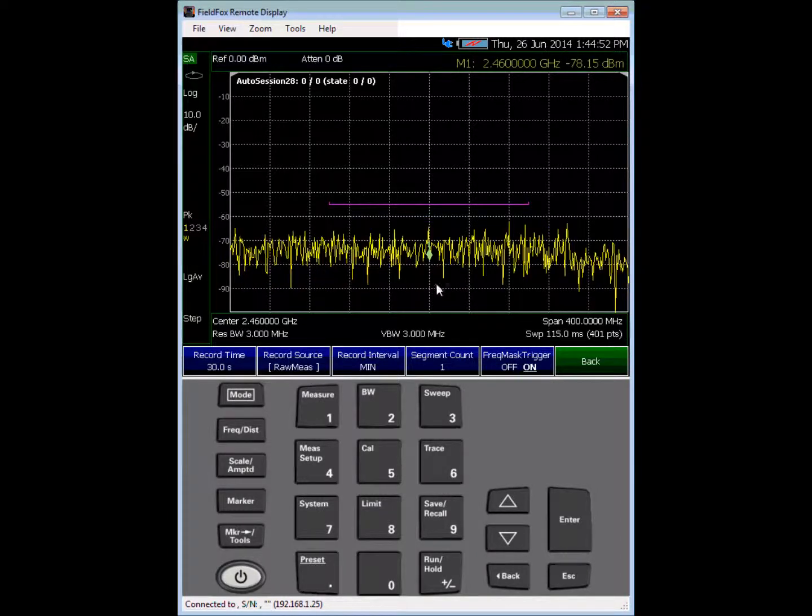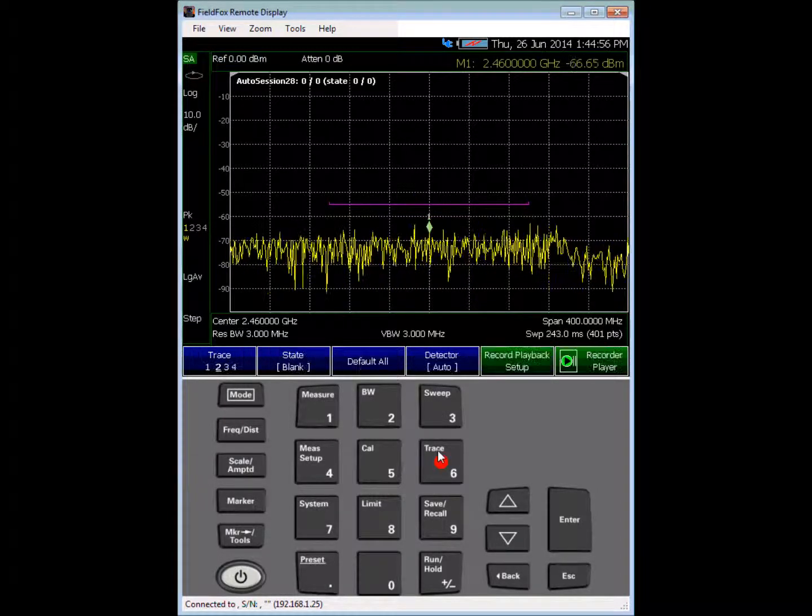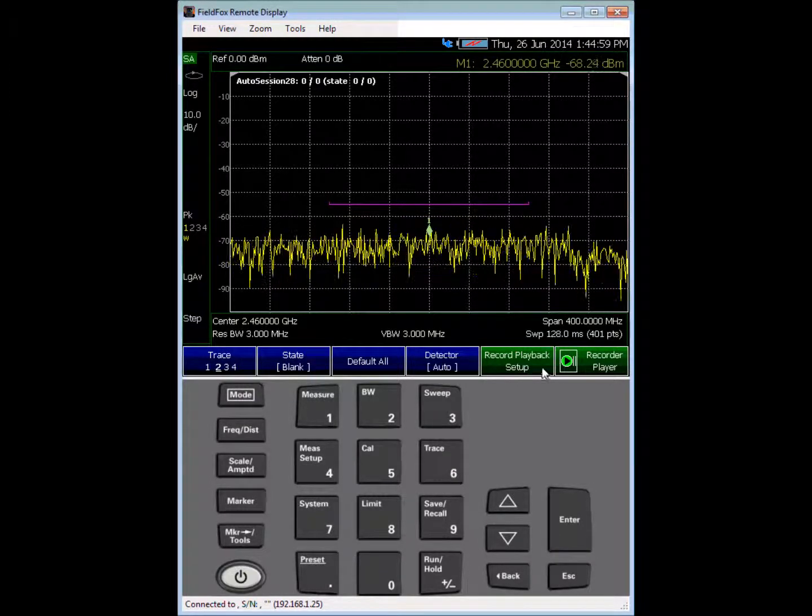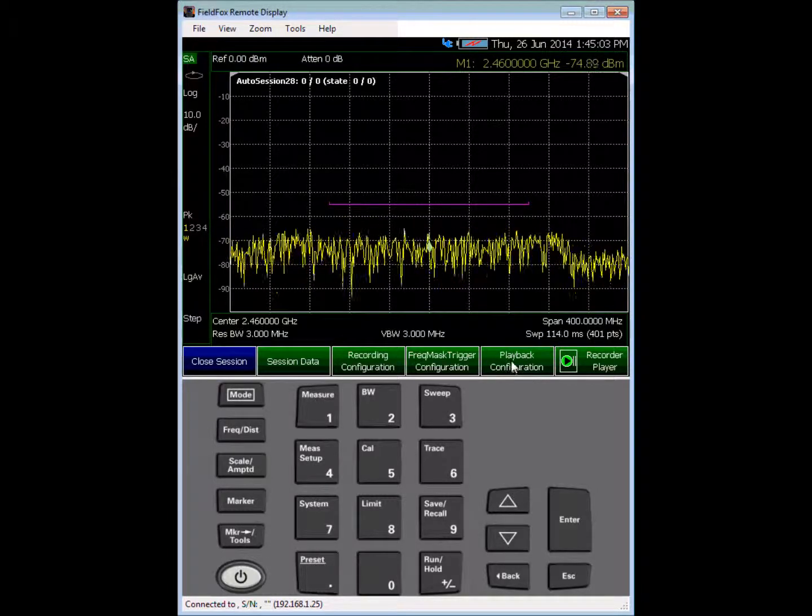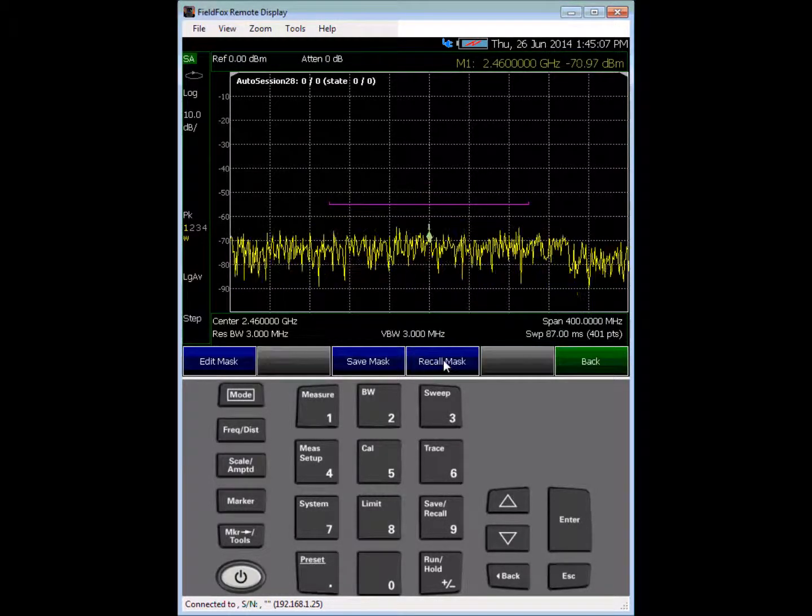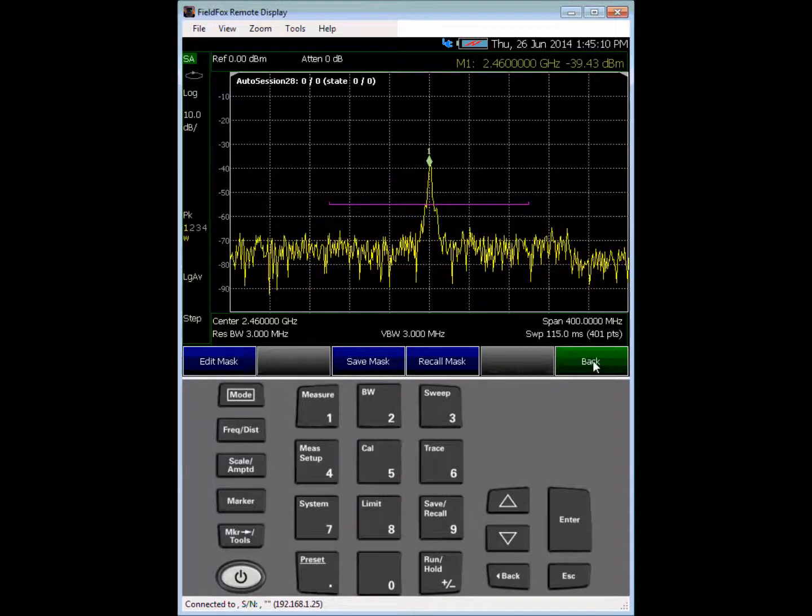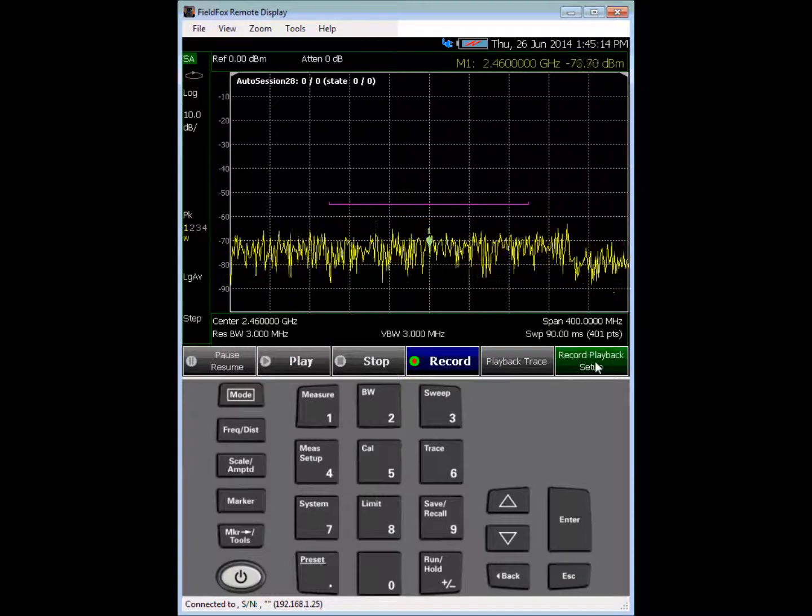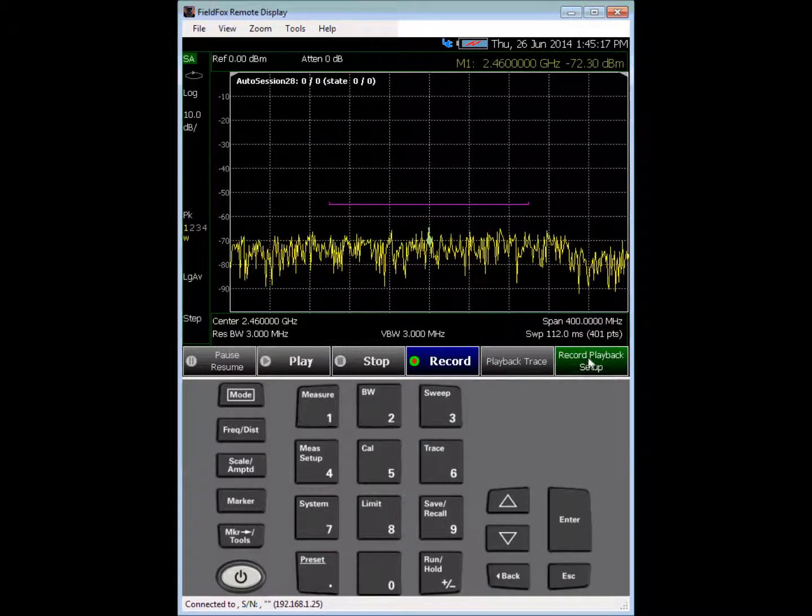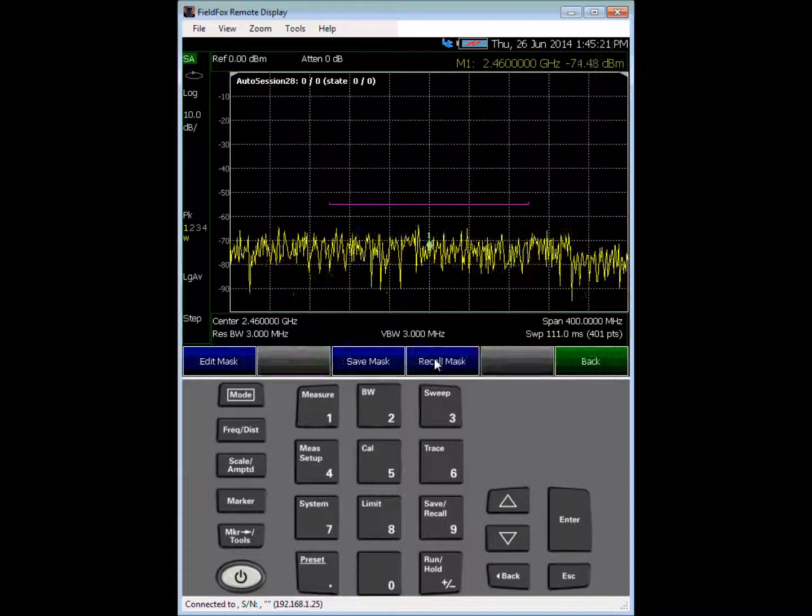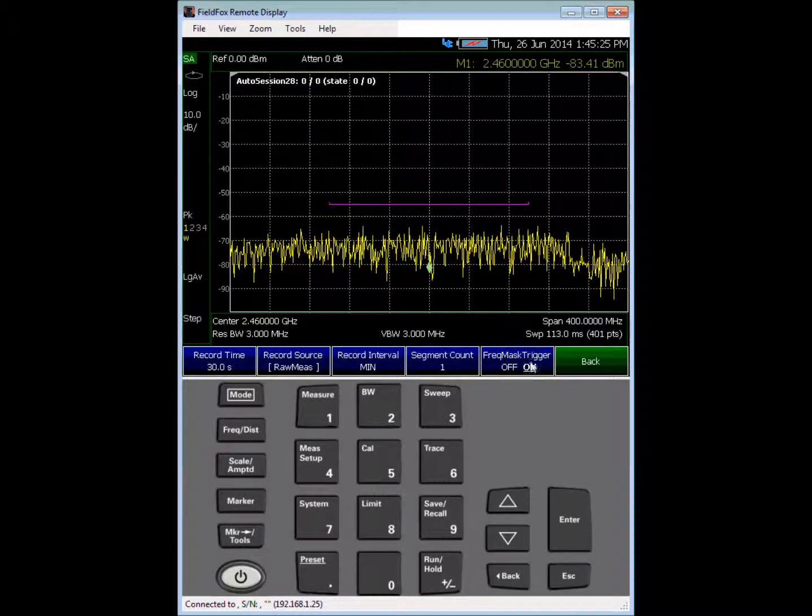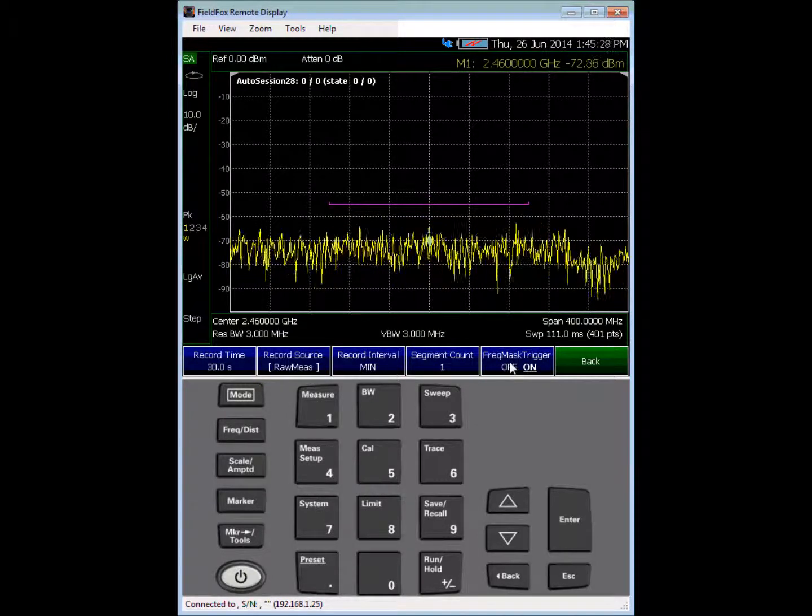And hopefully my wi-fi, my home wi-fi signal, will appear above the limit at some point. And it looks like it will be, it's a bursted signal. Okay, so we go back under trace record playback setup. We want the frequency mask configuration. We can edit that and save it and recall it. And then we go under the recorder player, we want to record playback setup.